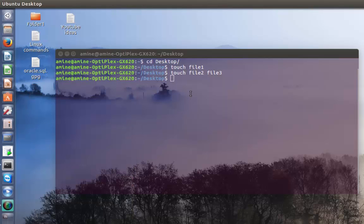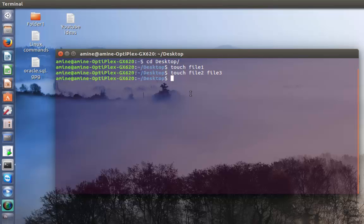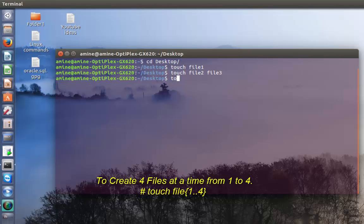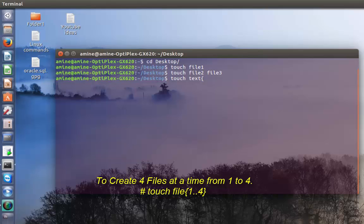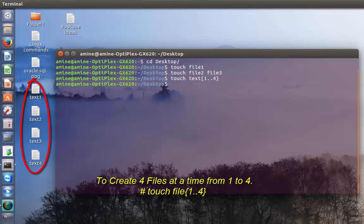Now I'm going to show you how to create them using a trick. You type touch, then the file prefix, then open parentheses. You can do from one double dot to, for example, create four files, and voila.